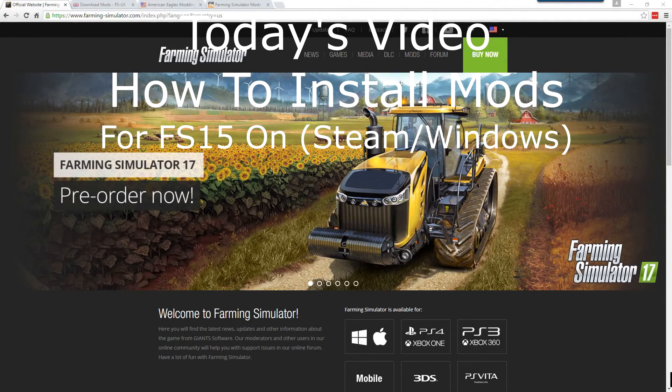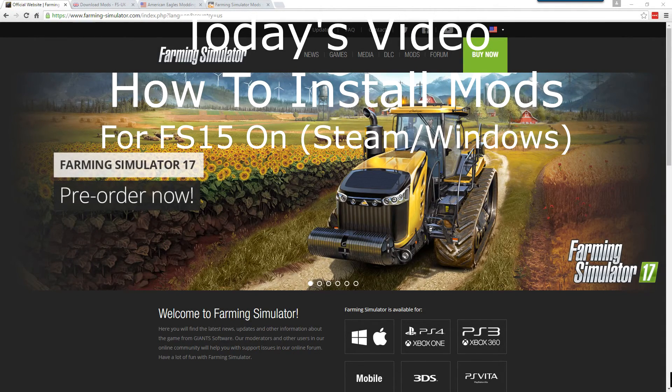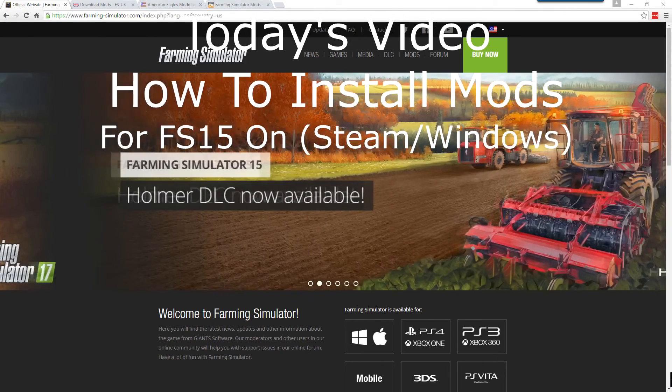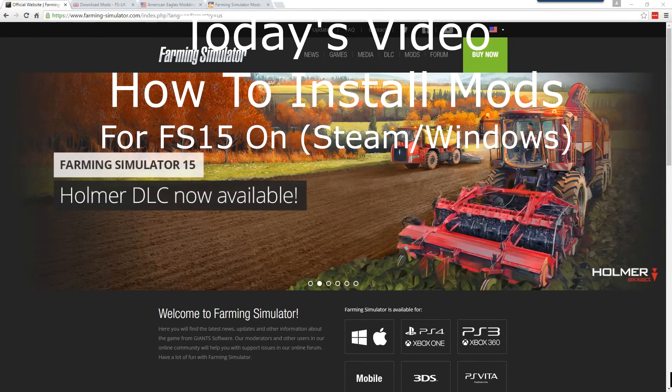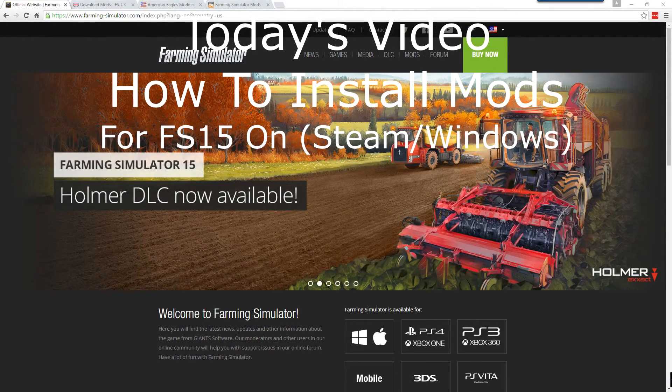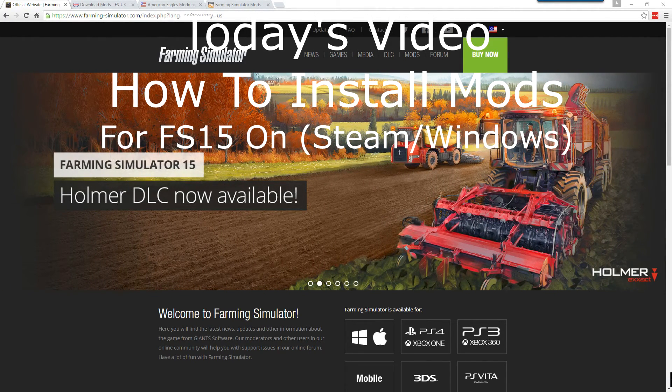Hey y'all, Kentucky Farmer here. Today I'm going to make a quick video to demonstrate how to download and install mods for Farming Simulator 2015.